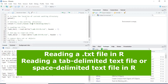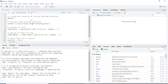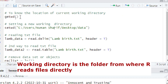Hello everyone and welcome back to my channel. In this video I will show you how you can read a tab-delimited text file or a space-delimited text file in R. So let's start.